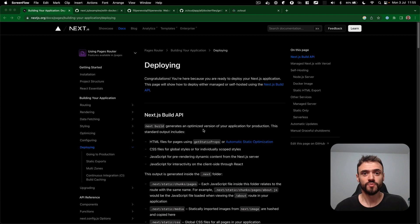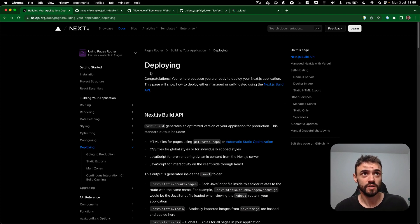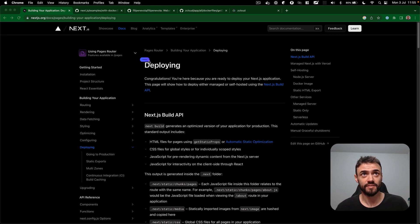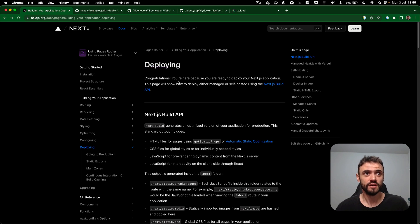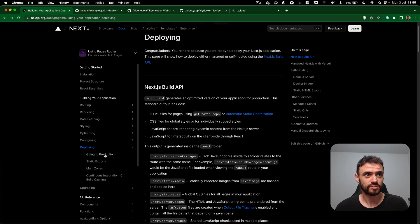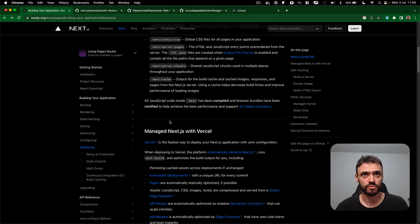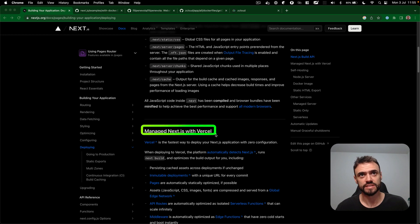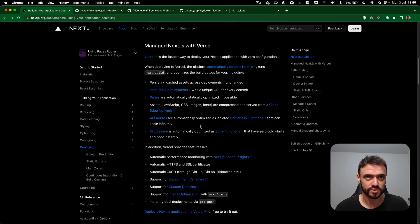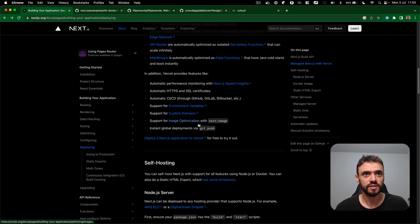Hello, let's deploy your Next.js app using Docker. So first I went to the documentation of Next.js and I have this deploying section here. I scroll down a little bit because I don't want to use Vercel, I want to just use Docker.